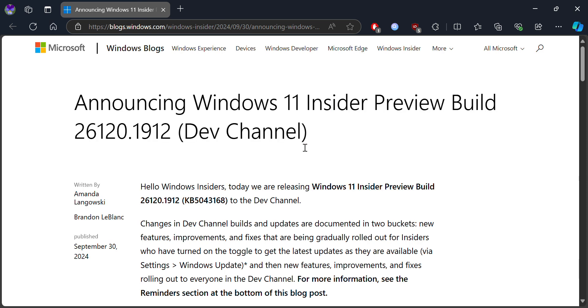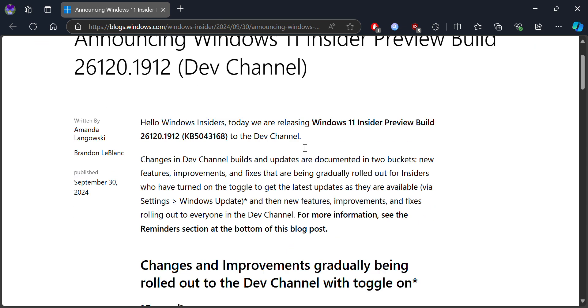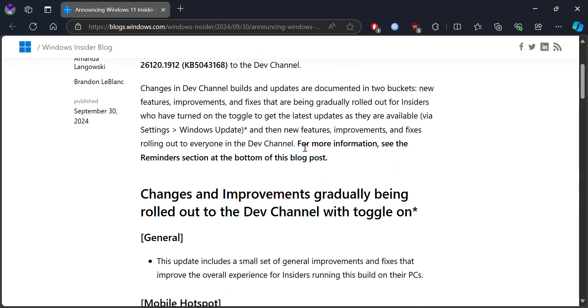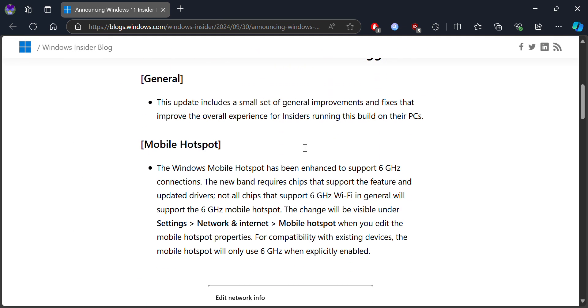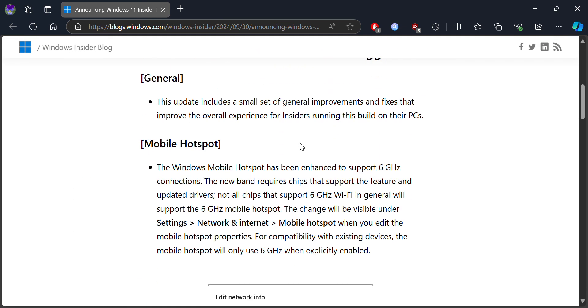Welcome to a new video. We'll be talking about the latest version for the Dev Channel, which is version 26120.1912. What's new in this update is basically fixes and improvements.